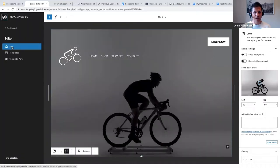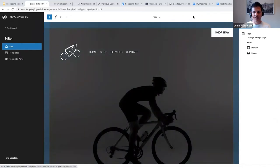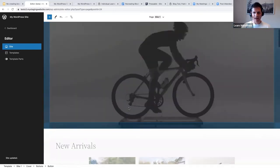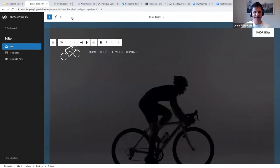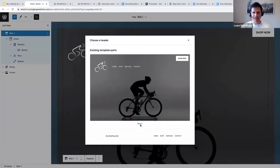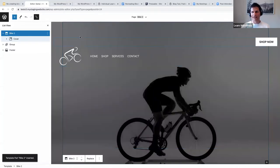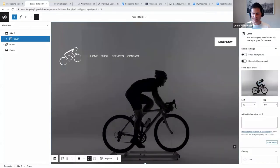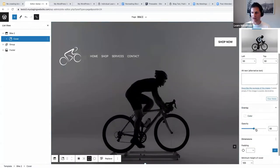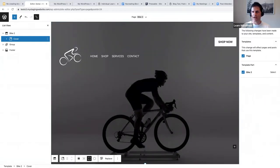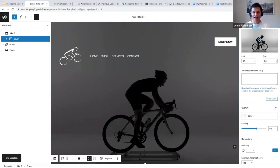Now we can save it and make our way back to templates. This is my page template — I've already added the 'bike one' header, but if I click on it and say replace, there's the 'bike two' option I just created. I can select bike two; I'll also change the opacity to be a bit darker so the white text stands out more — let's change that to 70 or 60. Hit save and our header is completed.